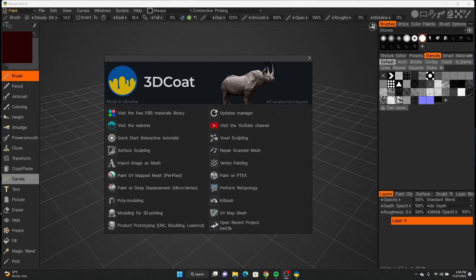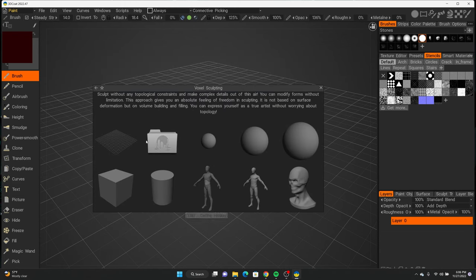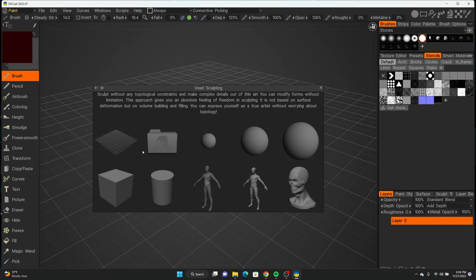Once you get 3D Coat downloaded, this is the main screen that pops up when you start the program. We're only going to care about the Voxel Sculpting option, so click that. It'll give you a few more options — whether you want to start with a blank workspace, a sphere, a primitive, or a model. For now we'll just do a blank workspace.